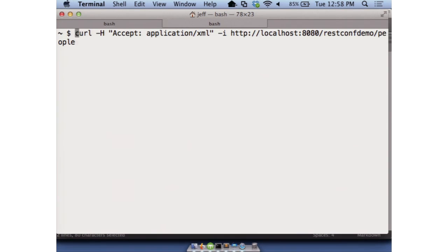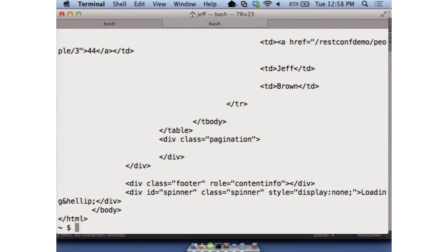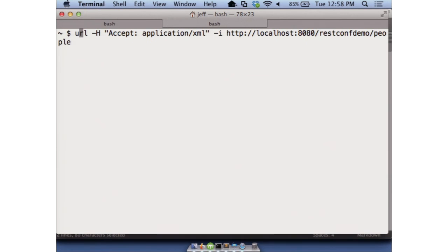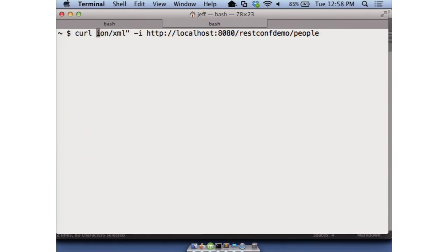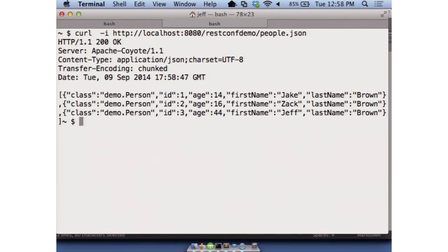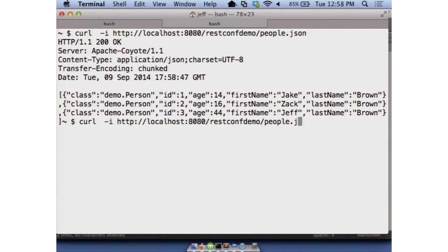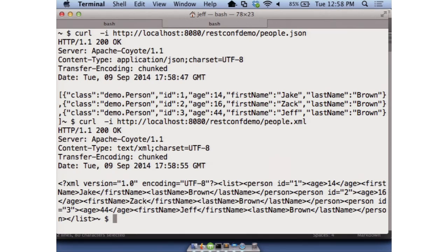If I send a GET request to /people without specifying an Accept header, I get back HTML — what you'd see in a browser. That's not what a piece of software consuming the API would want. Another way to get JSON back is to append .json to the URL: /people.json returns JSON. Similarly, /people.xml returns an XML representation of the same people.